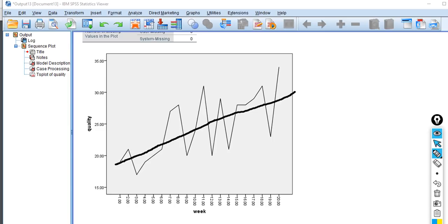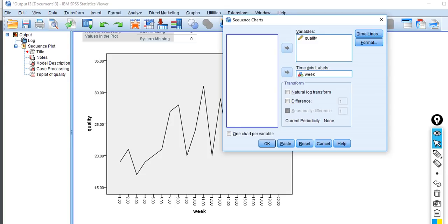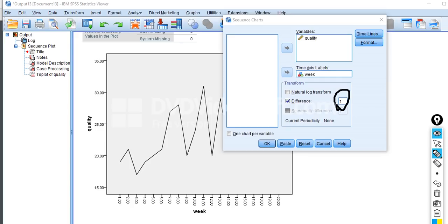We're going to check this out by rerunning the sequence plot but incorporating differencing on our variable. Differencing is used to achieve stationarity — we factor out any trending in order to assess the AR and MA processes. A first difference is used when the data shows evidence of a linear trend. You would use second-order differencing if you had something along the lines of a quadratic trend. We're going to stick with first-order differencing and see what happens.